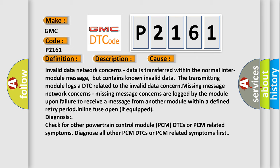Invalid data network concerns: data is transferred within the normal inter-module message, but contains known invalid data. The transmitting module logs a DTC related to the invalid data concern.